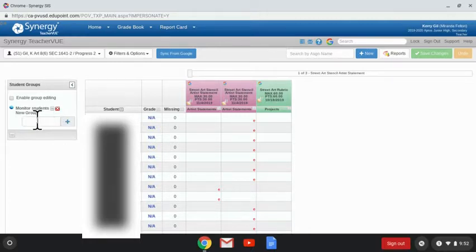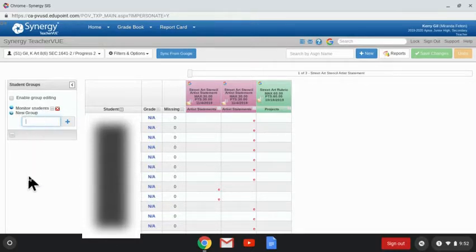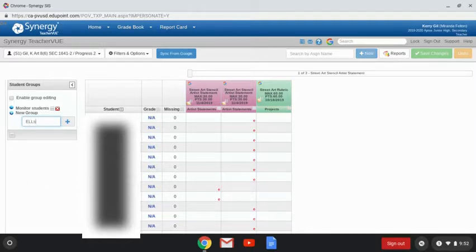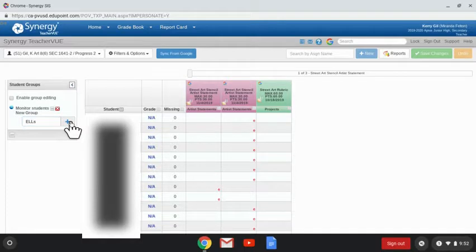And then it says new group. Notice this is kind of indented in from the title of monitor students because this is a subgroup. So for example, maybe I wanted to track my ELL students. I'll type in ELLs and then I hit my plus sign to add it.